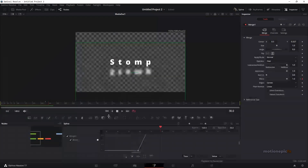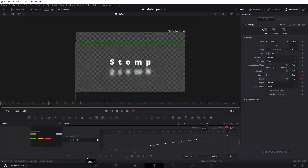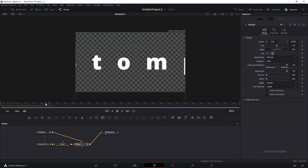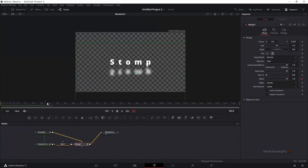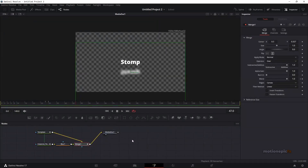If you want, you can go to Spline and instead of a linear animation, have it come in as a step animation — so it jumps from zero to one without creating any values in between. That's our first animation.